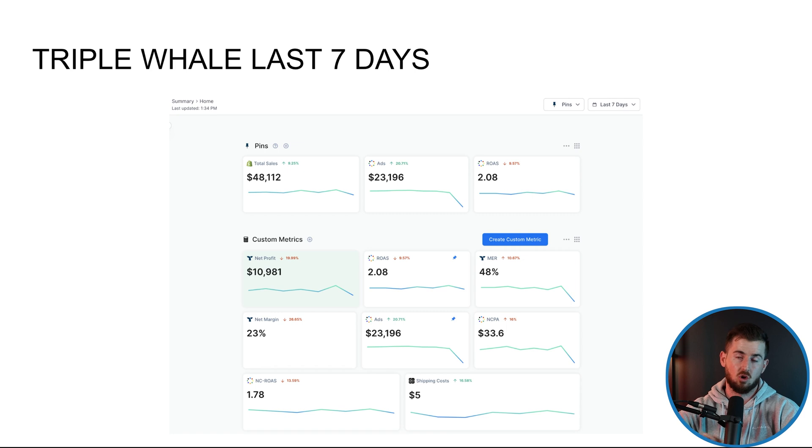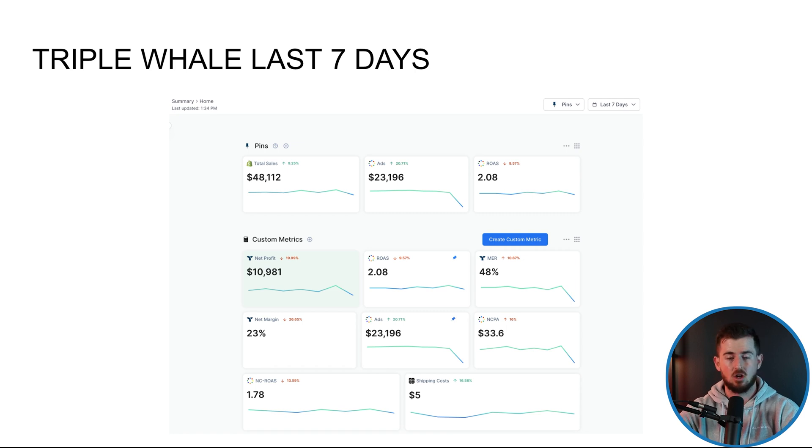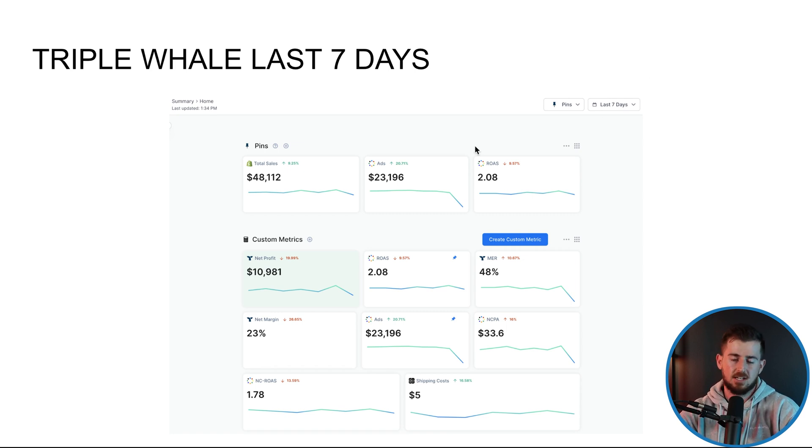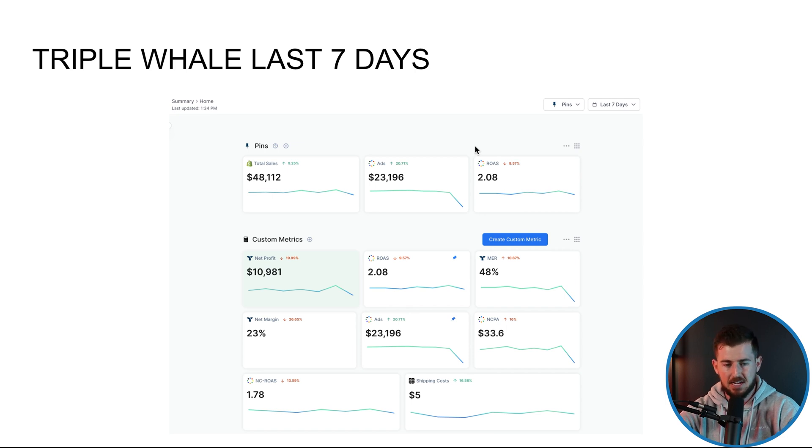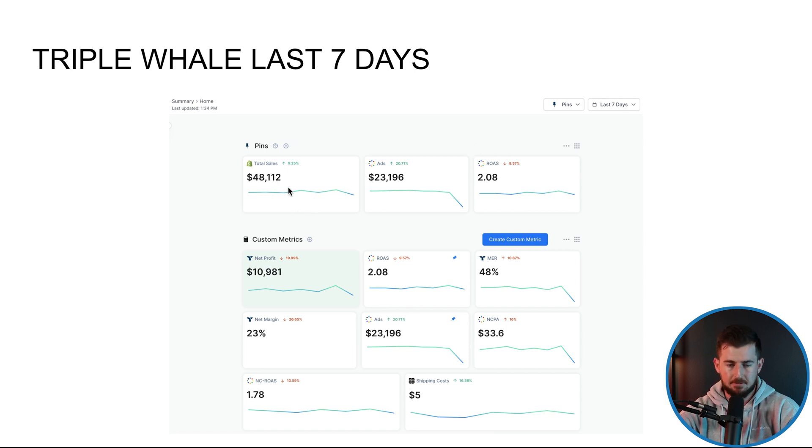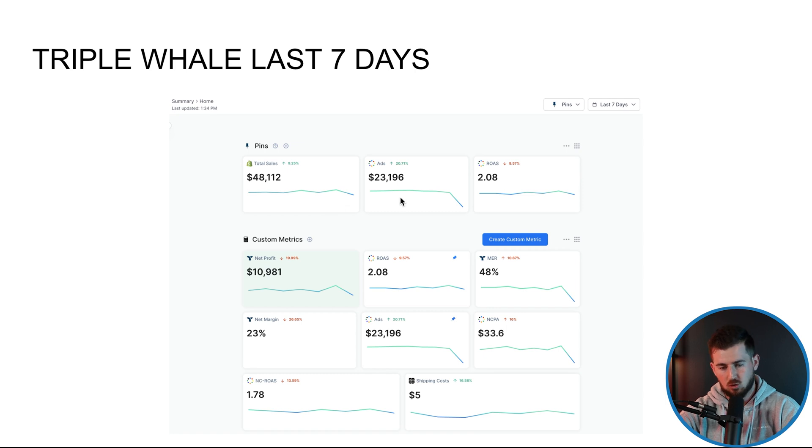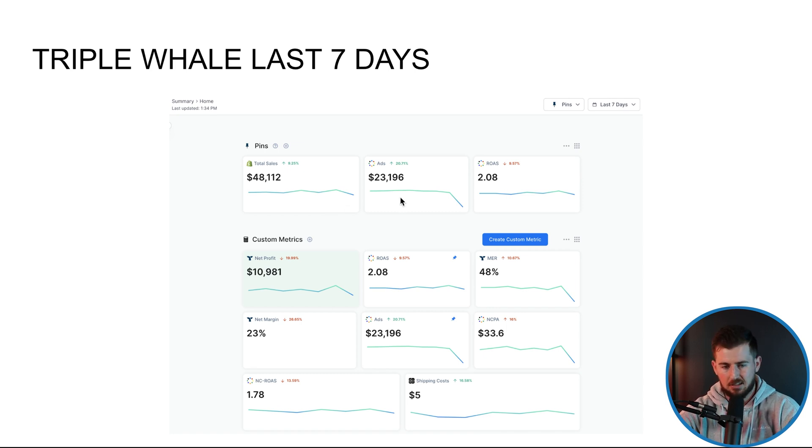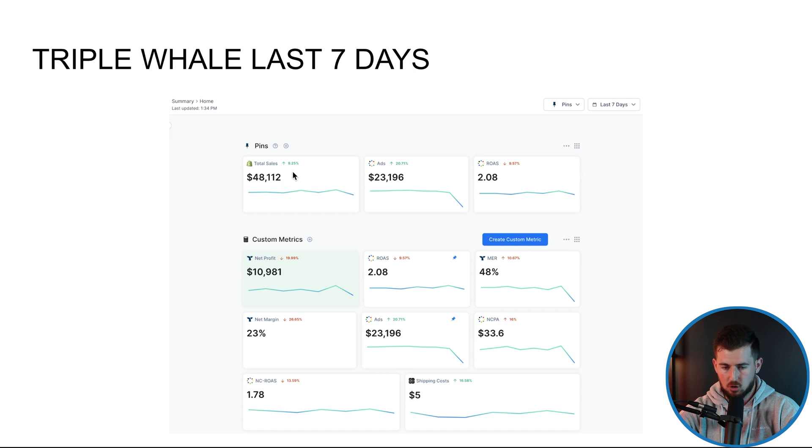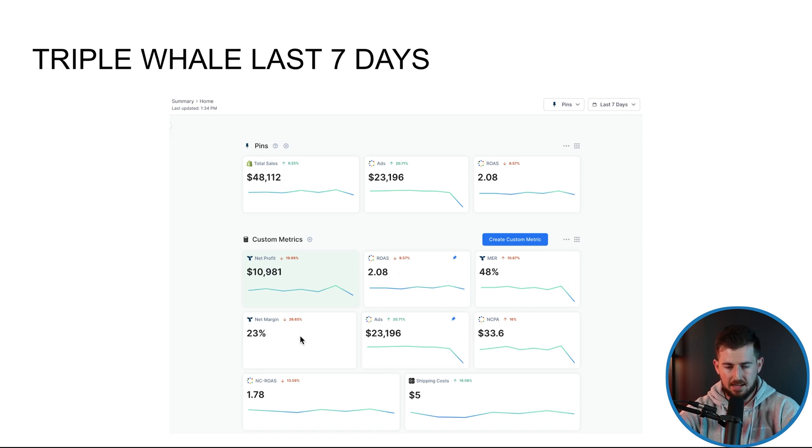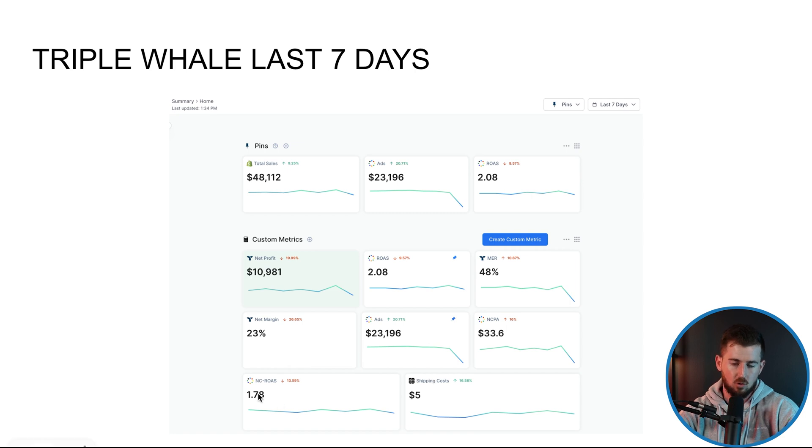That's totally okay as long as the overall seven days is hitting your goals. So first thing I like to look at is Triple Whale, look at the last seven days. What's going on? For this account right here, we did almost $50,000 in sales, about 23K on ads. Realistically, I'm looking at the sales, are we trending up? Are we hitting our ROAS goals and our NC ROAS goals?